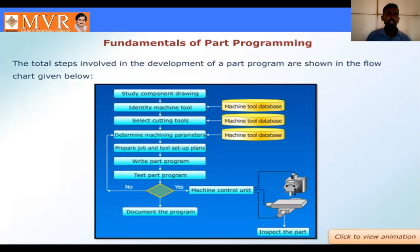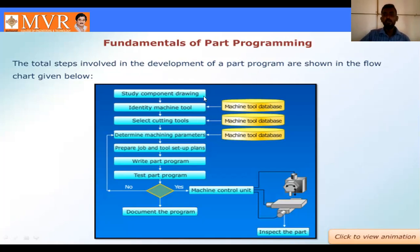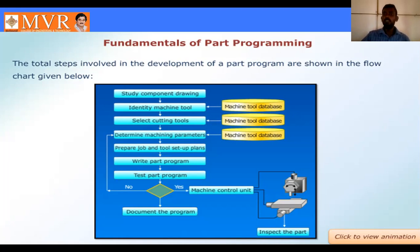The total steps involved in the development of the part program are shown in a flow chart. The first step is to study the component drawing, because you need to check for any defects, correct dimensions, and correct any drawbacks. Next, identify the machine tool. Then select the cutting tools based on the material and operation type. Then consult the machine tool database.